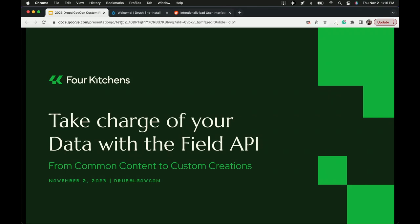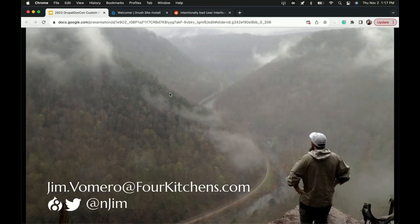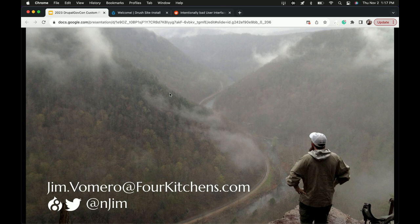Welcome to Take Charge of Your Data with the Field API: From Common Content to Custom Creations. I'm Jim Bomero, an engineering manager at Ford Kitchens with over 10 years of Drupal experience. I use it for nerdy hobbies like home-brewing beer, planning retro arcade projects, and teaching kids zombie apocalypse survival at summer camps. If you have questions, keep this conversation going online.